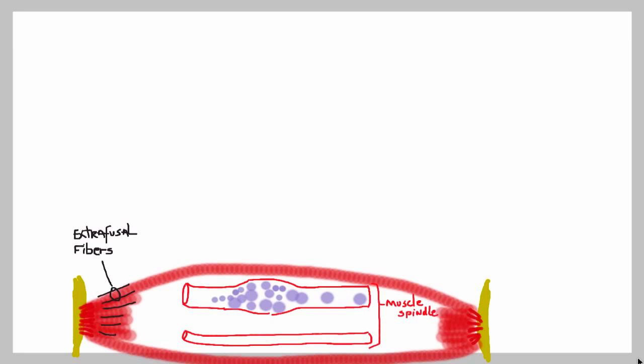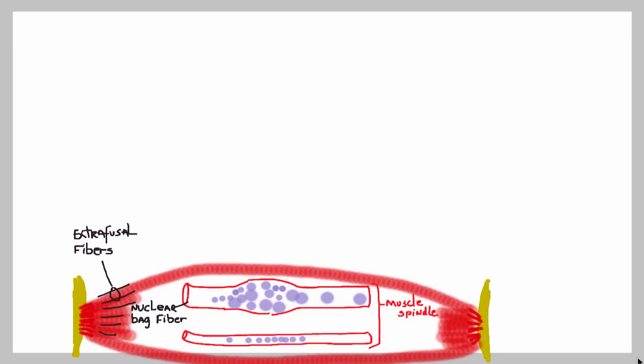As you can see, there are two types of cells here. The first one is chubby with several nuclei right in the middle, and the other one is very thin and elongated with the nuclei distributed throughout the entire cytoplasm of that cell. The first one is called the nuclear bag fibers, and the second one is called the nuclear chain fibers.